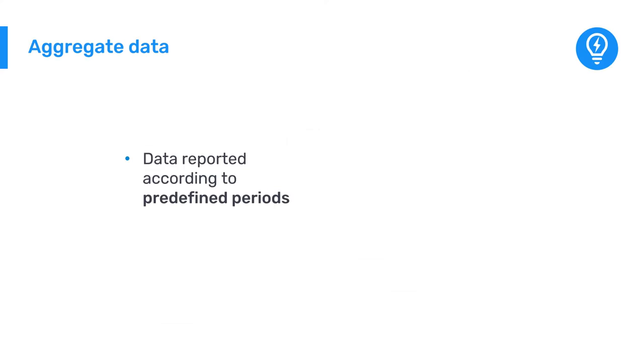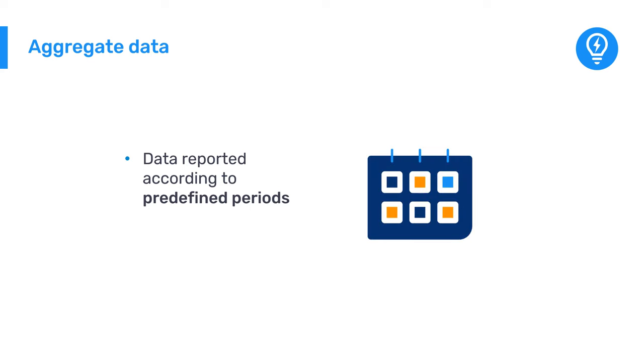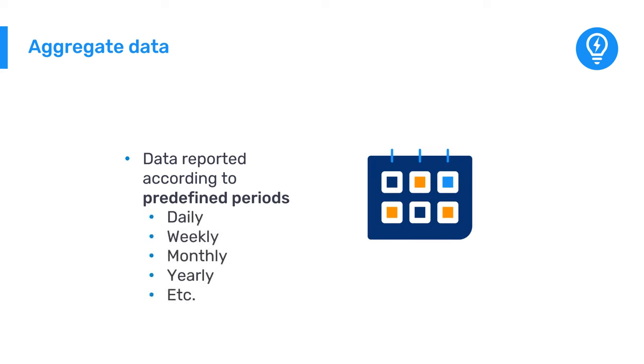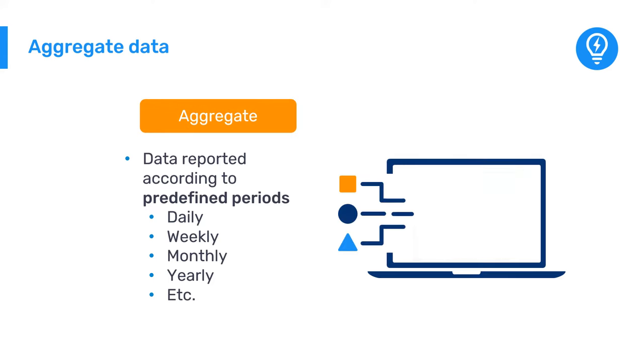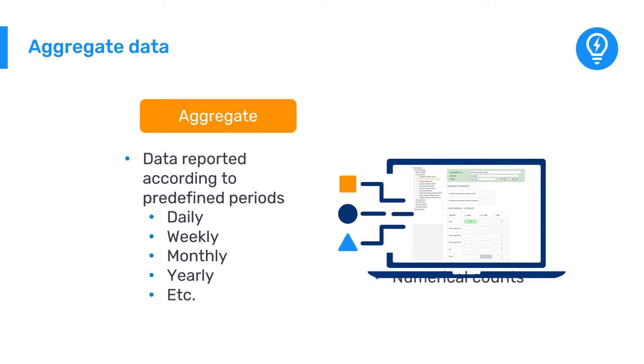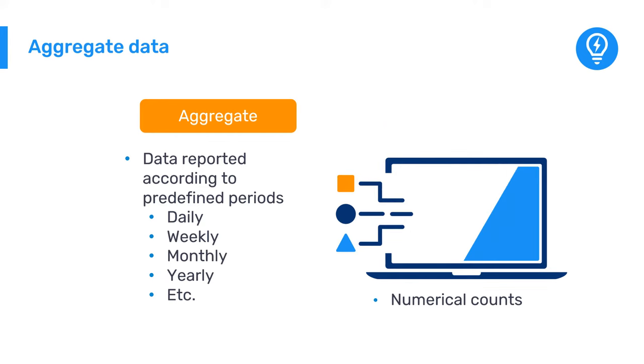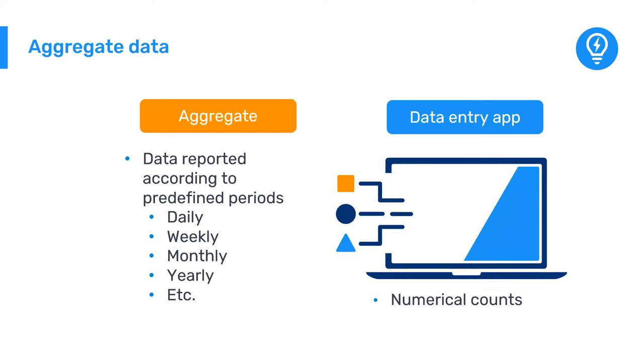For data that are reported according to predefined periods such as daily, weekly, monthly, or yearly, we use the term aggregate data. Aggregate data forms are most commonly used to collect numerical counts, such as the total number of vaccinations given in a regularly recurring report. In DHIS-2, aggregate data is captured using the Data Entry App.